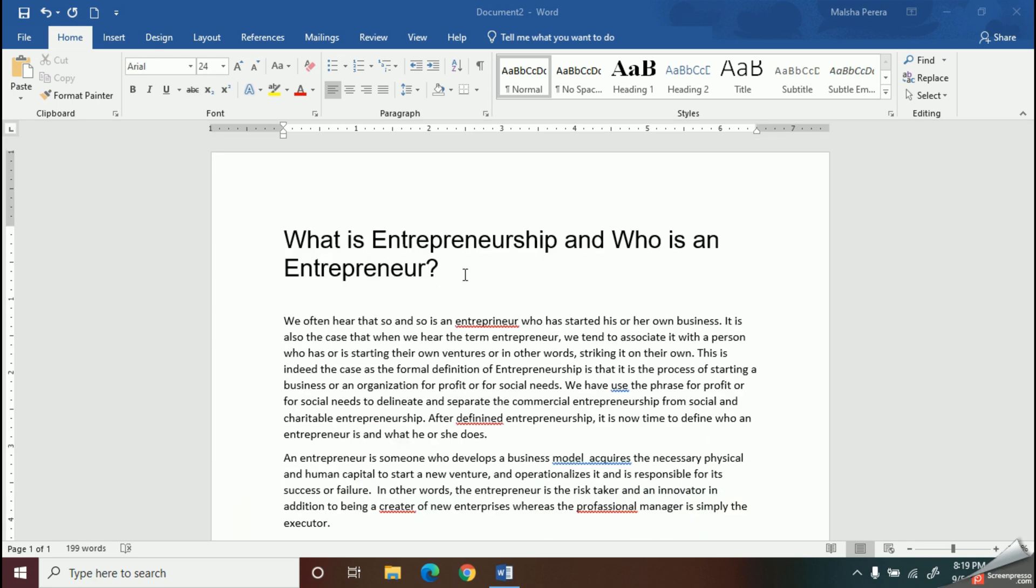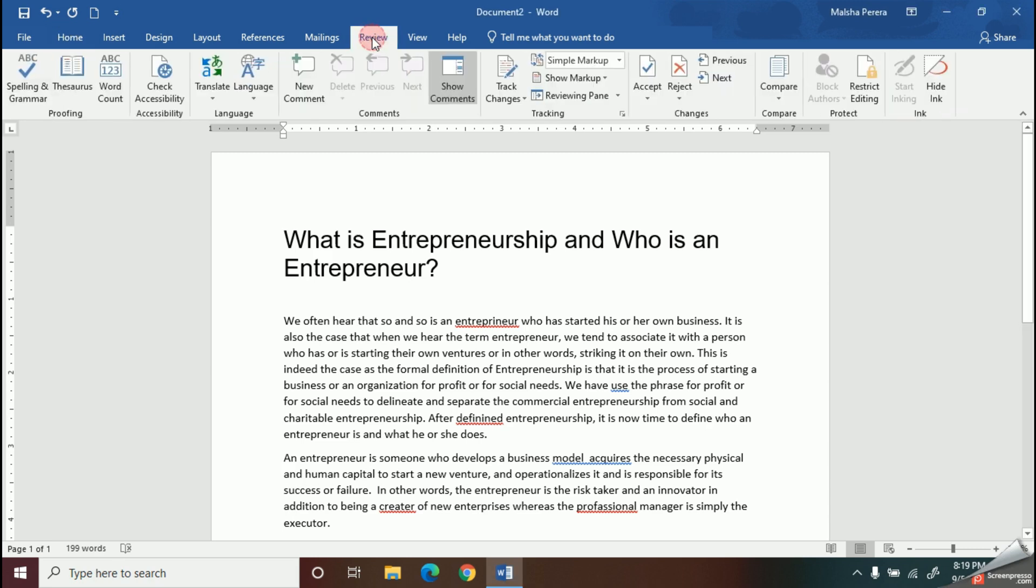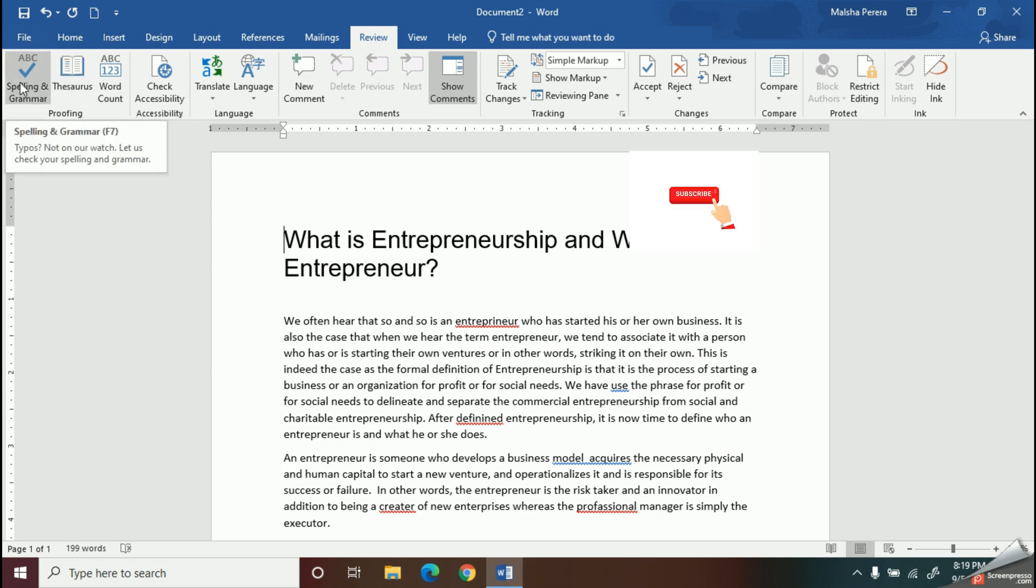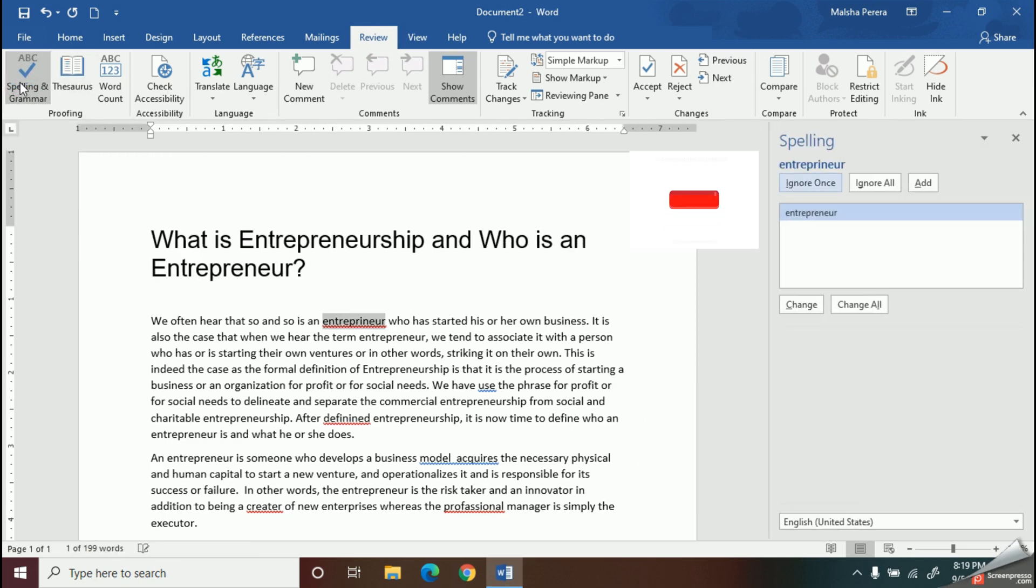Okay, so let's go and correct them. First, I should go to the Review tab. Then, inside the proofing group, I should select spelling and grammar. You can see the editor pane will appear on the right side of my document.